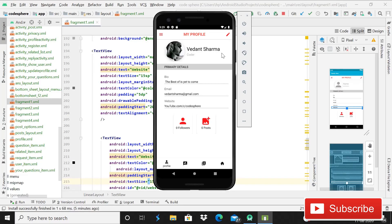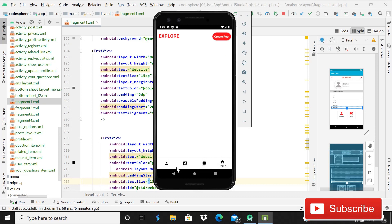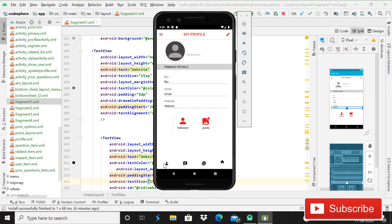Hey guys, welcome back to Code Spears. Today in this video I will show you the preview of our upcoming playlist — a new playlist. As you can see on the screen, this is a social media platform where you can upload posts, create an account, and follow other people.